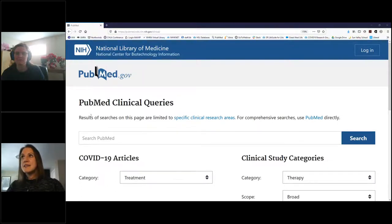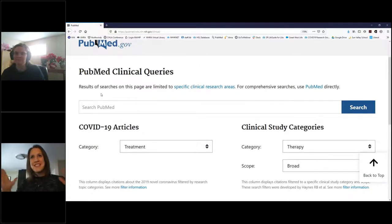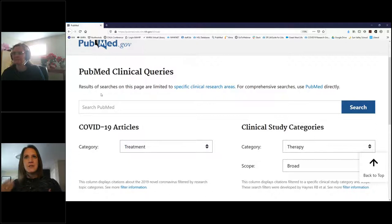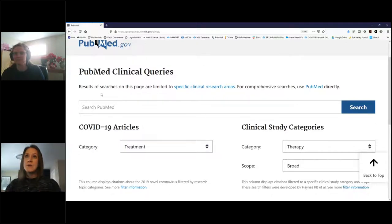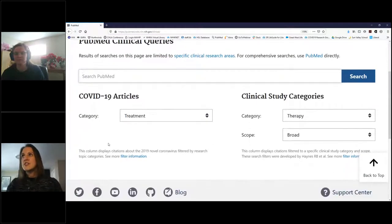Clinical Queries are specifically for clinical research areas. PubMed includes everything, but this clinical element is for things you'd deal with on the front line with patients — clinical topics as opposed to policy, background research, or what have you. This can be a really great tool.